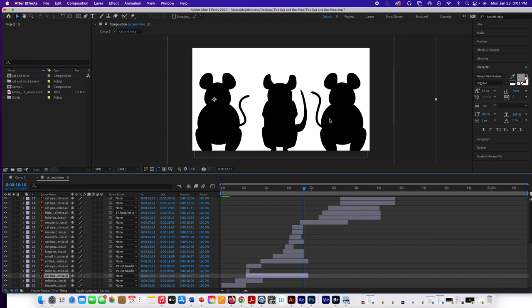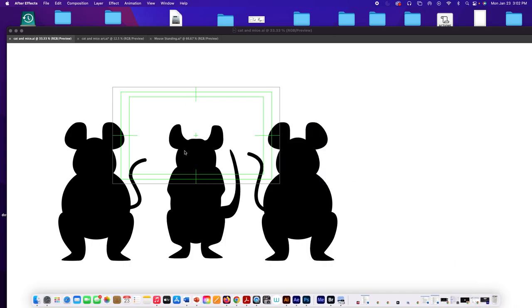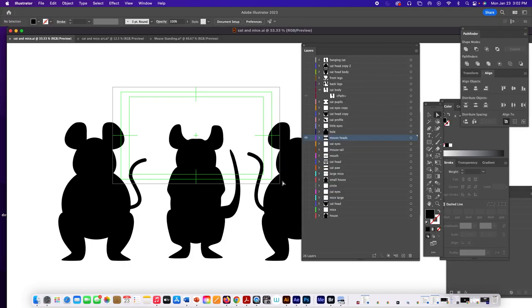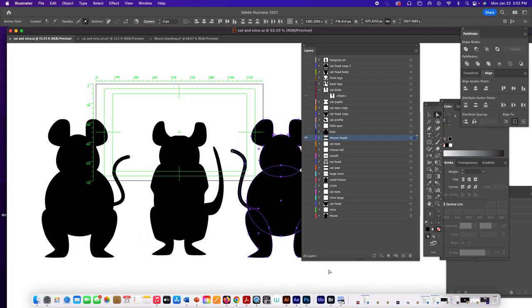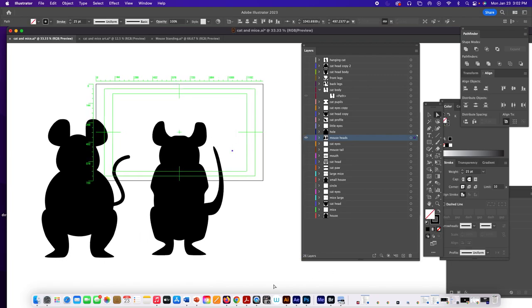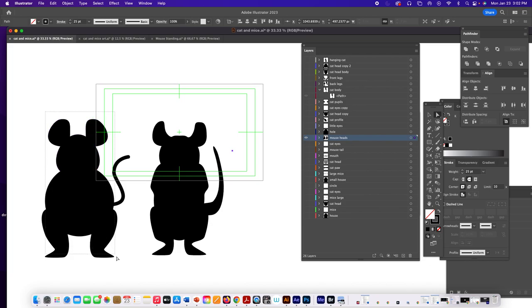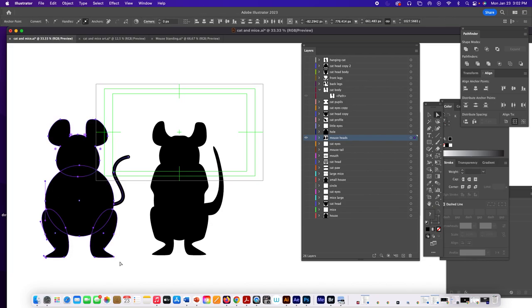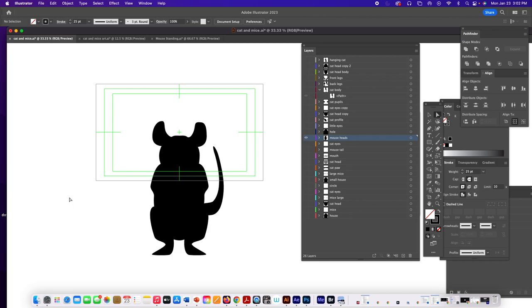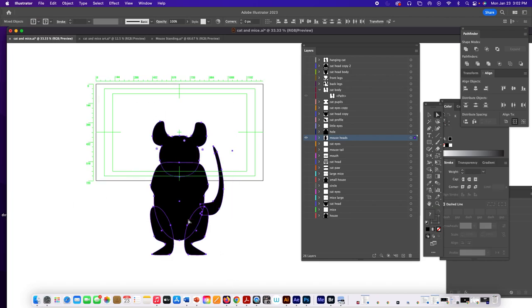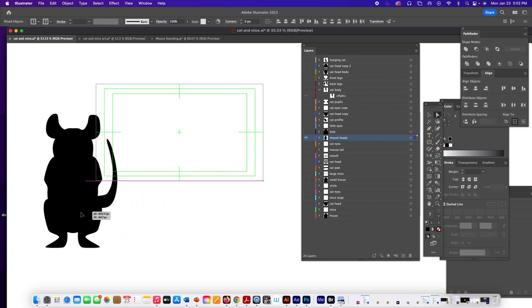Now, the other two mice I want to change also, so let's go back here, and what I'm going to do is I'm just going to delete these two mice. Make sure I get all of that.